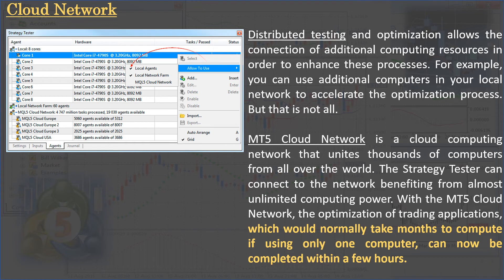Distributed testing and optimization allows the connection of additional computing resources to enhance these processes. For example, you can use additional computers on your local network to accelerate optimization. The MT5 Cloud Network is a cloud computing network that unites thousands of computers from all over the world. The Strategy Tester can connect to this network, benefiting from almost unlimited computing power. With the MQL5 Cloud Network, optimization that would normally take months using a single computer can now be completed within a few hours.